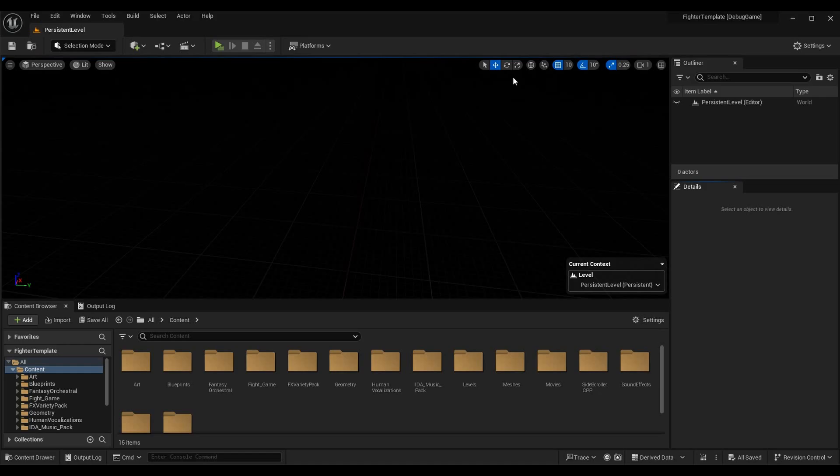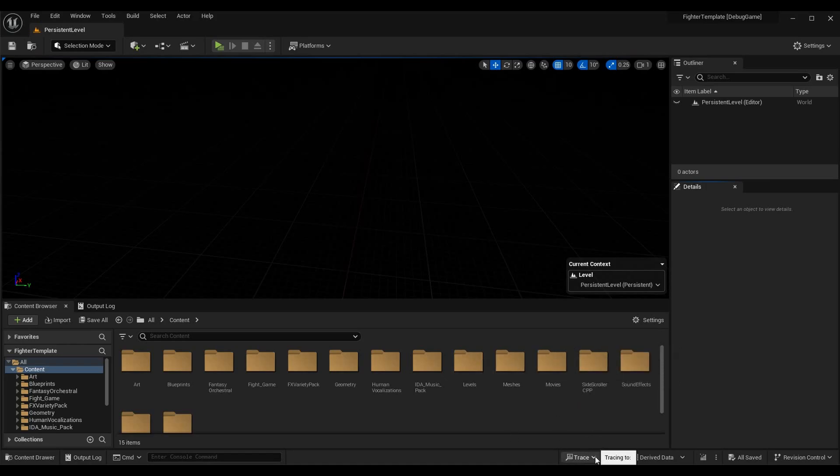With those things aside, we can go ahead and get started. I'm in Unreal Engine, specifically 5.3.2. Any version of Unreal Engine 5 is going to be pretty similar to this. Down toward the bottom of your window here you have this button with the little drop-down arrow that says Trace.